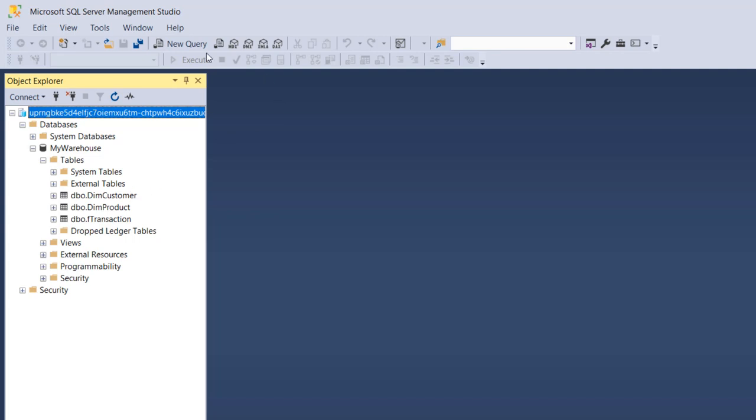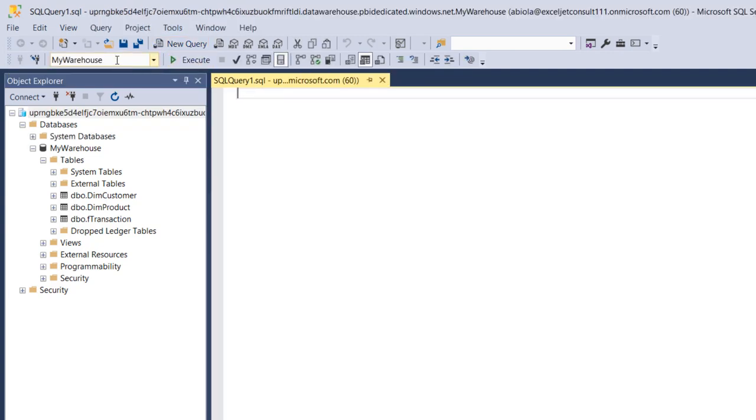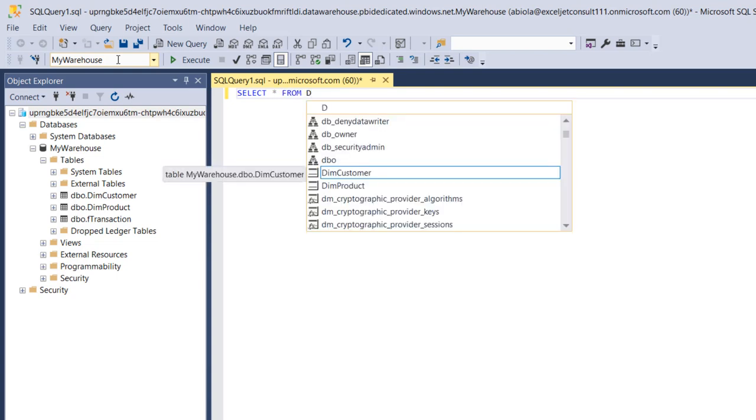You can begin to query this data. Let's click on new query in SQL Server Management Studio. We are currently in the my warehouse database, so let's say select star from dim customer. Click on execute and that's lovely.